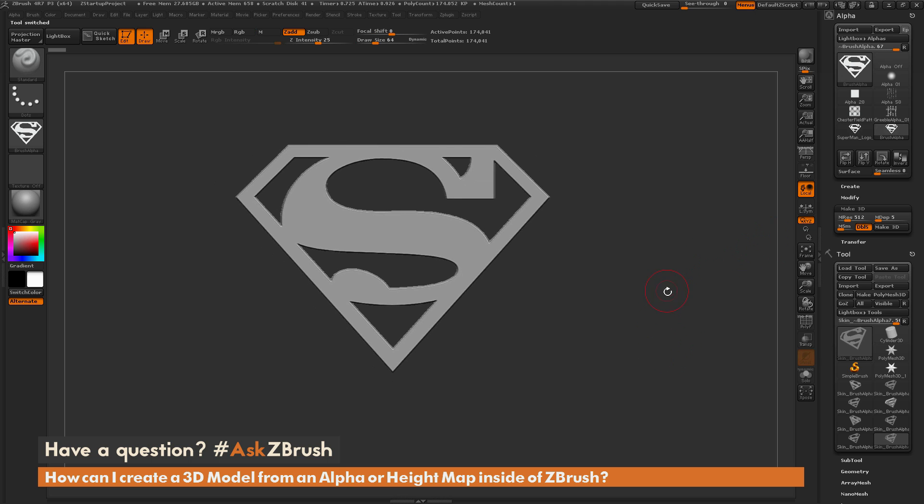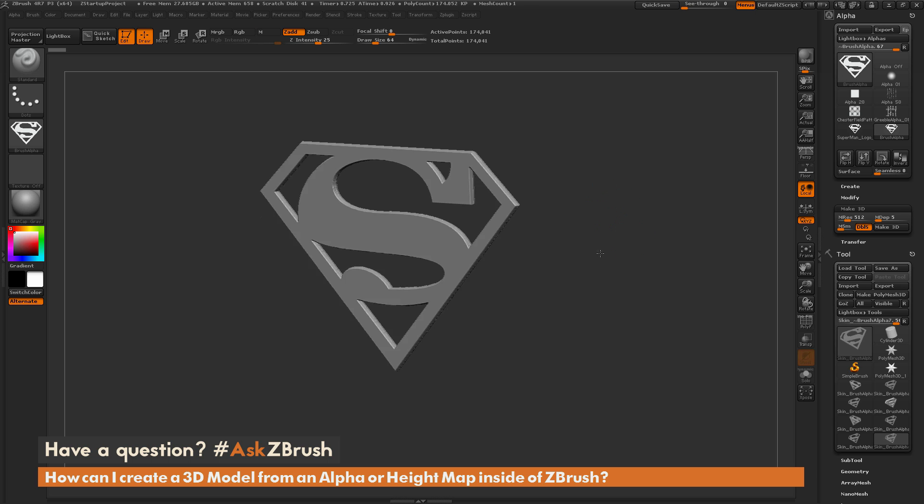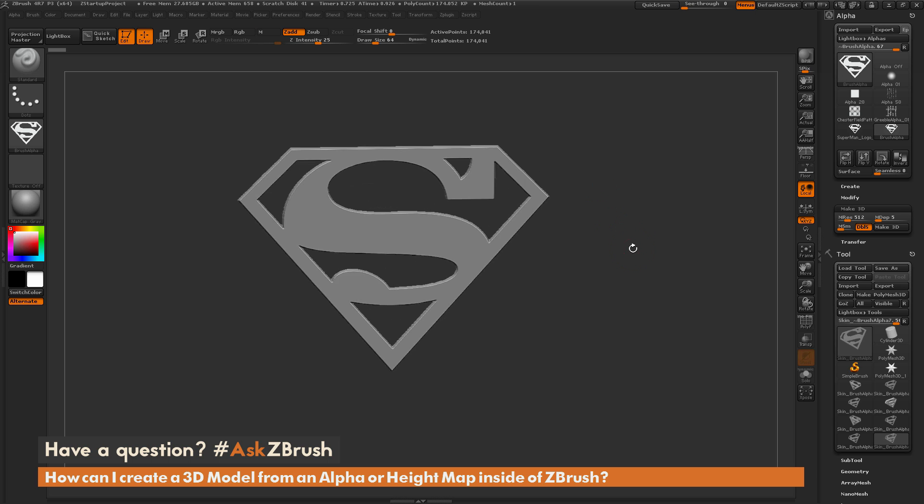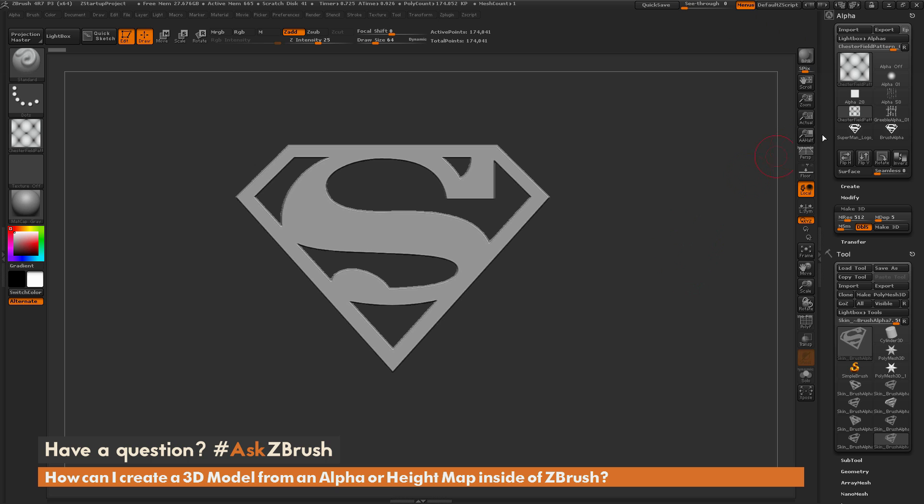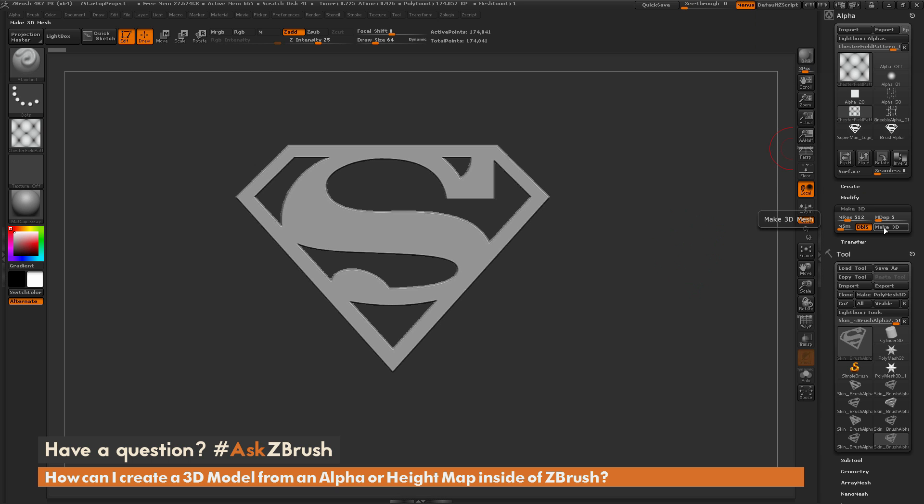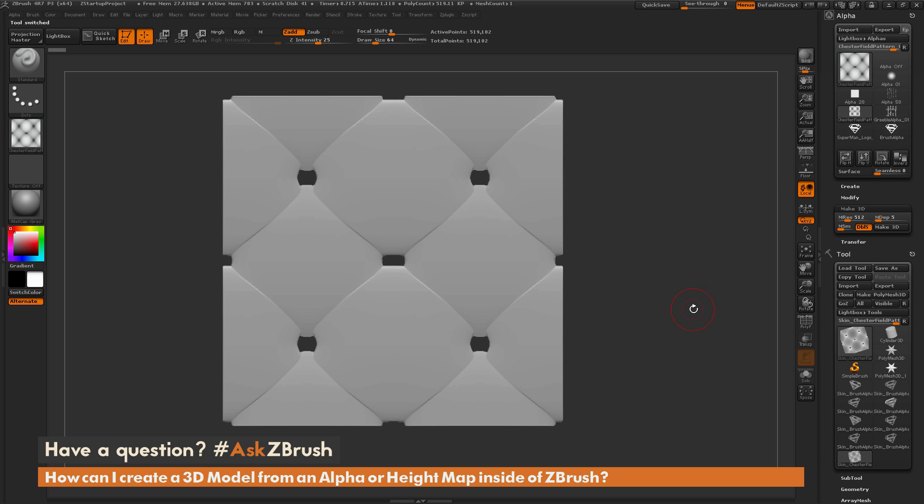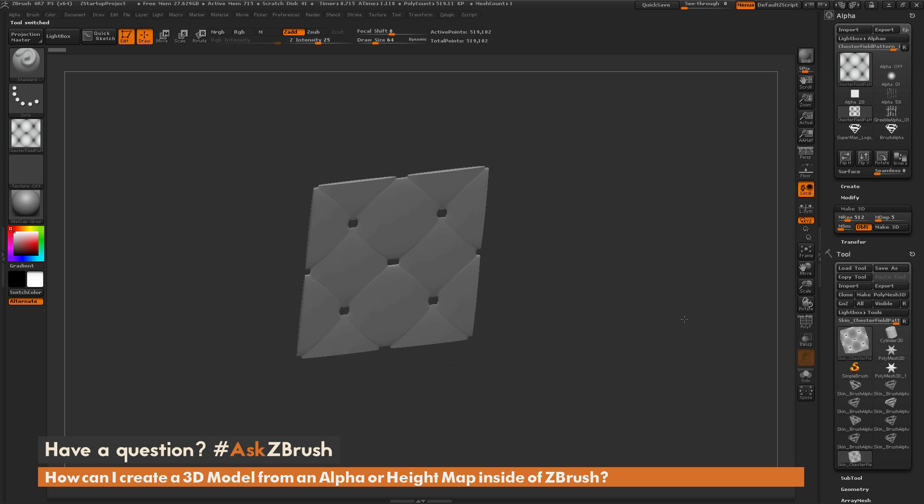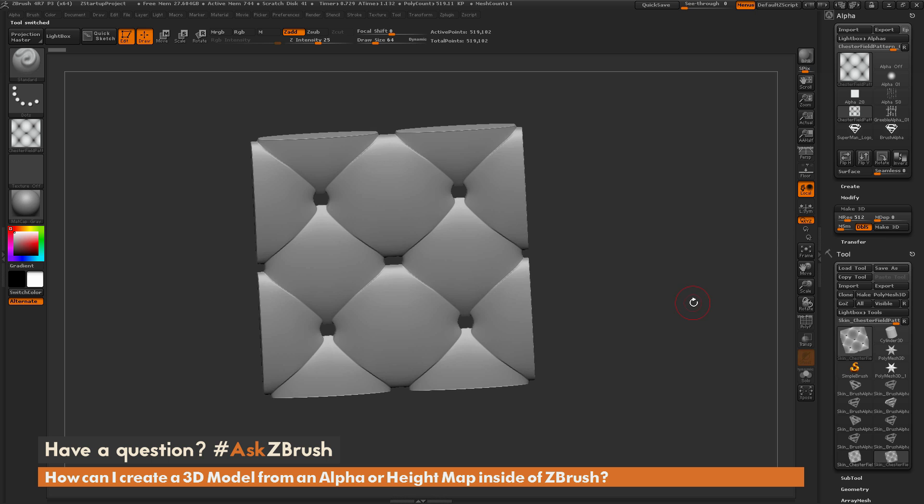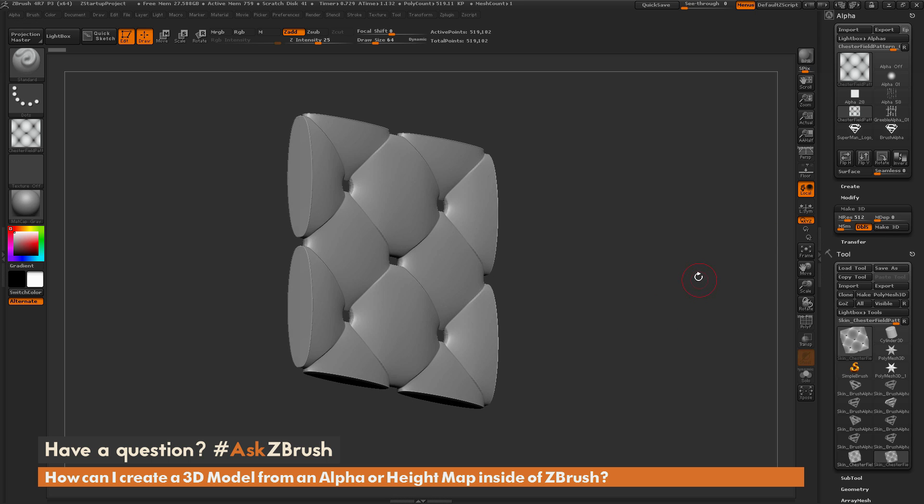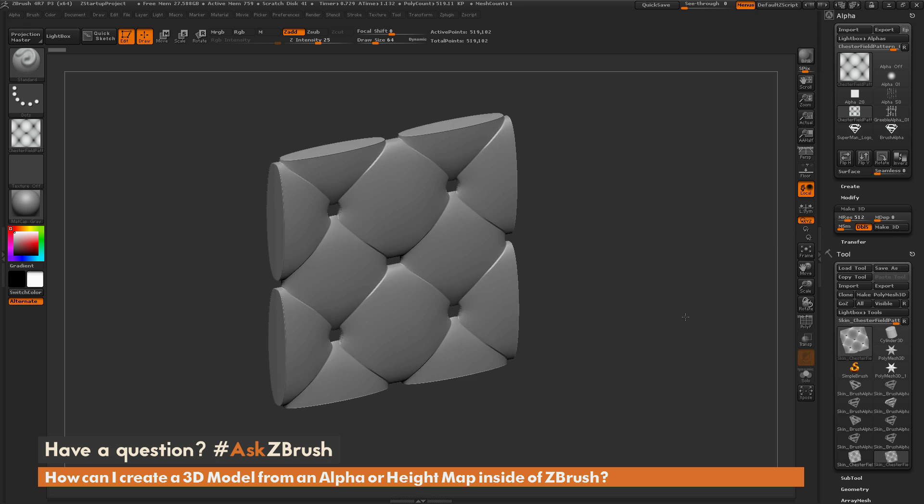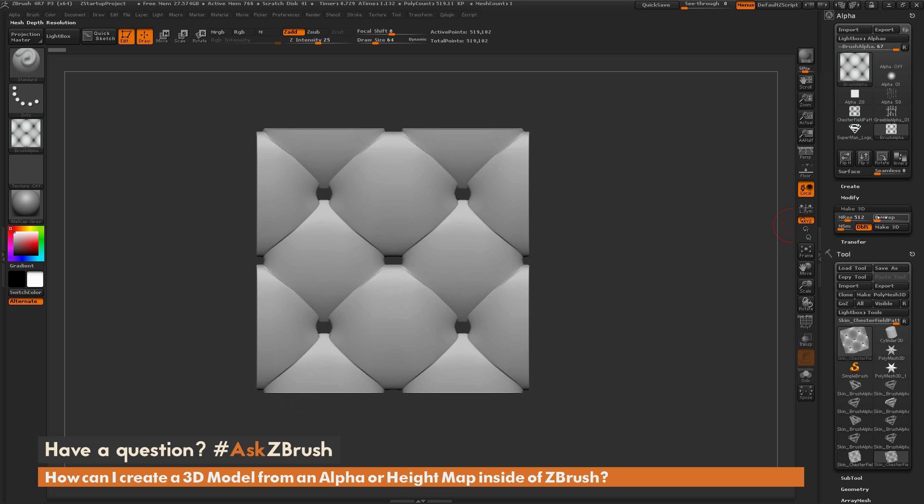Now another thing that's interesting with this process is you can use any alpha to create geometry from. So this was a quick example of just the Superman logo, but let's say I have something like this Chesterfield pattern. So I can come over here and click Make 3D, and it's going to generate a version of that alpha as well. I can adjust the depth to say go to 0, and now hit Make 3D, and now I'm going to get more of that Chesterfield couch look out of that model there.